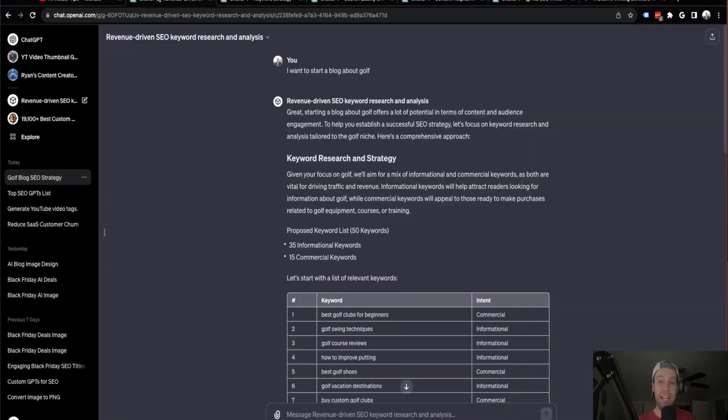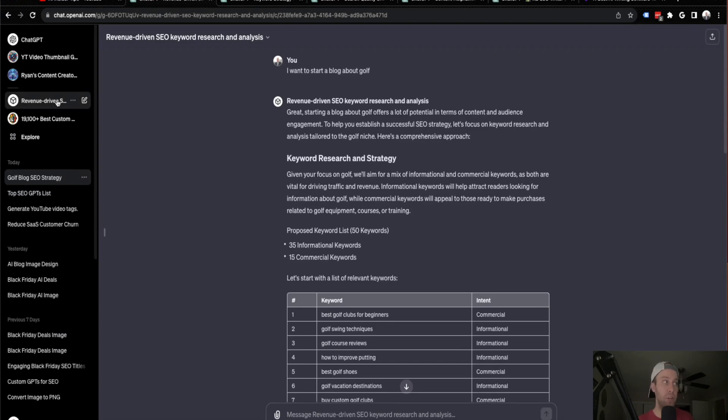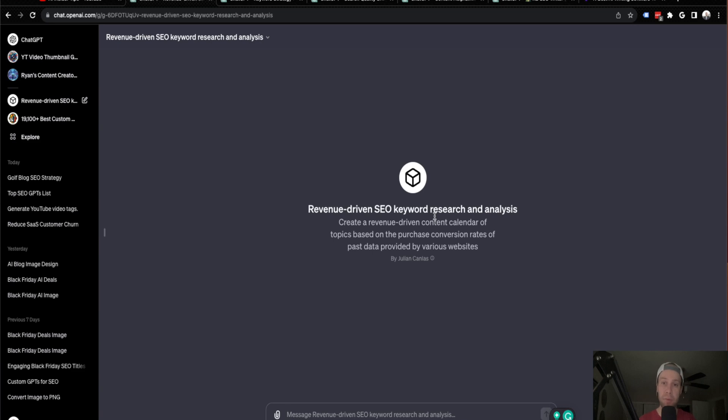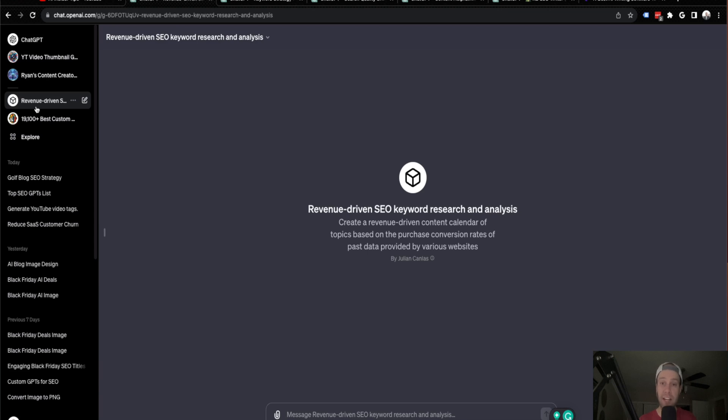So now let's dive into the first custom GPT for SEO. This one is called Revenue Driven SEO Keyword Research and Analysis. And why I like this one so much, guys, is that if you have an idea for what type of blog or website that you want to start, but you don't really know what to do past that, this is where I would start. And I will leave a link to each of these custom GPTs in the video description below. One other thing I do want to mention is that you have to be a member of ChatGPT Plus or Enterprise in order to access these custom GPTs.